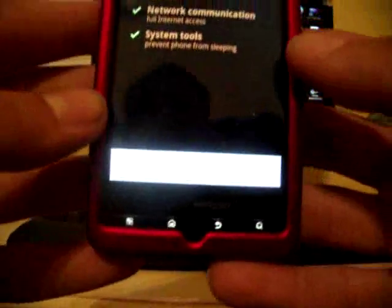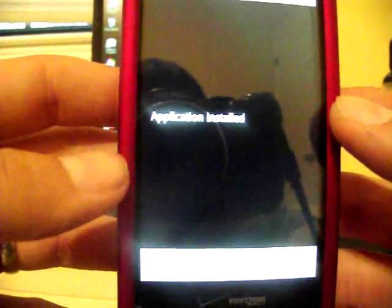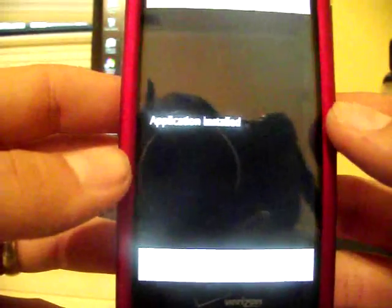And it's going to ask for permission to install. Click install. Application is installed, so go ahead and open it.